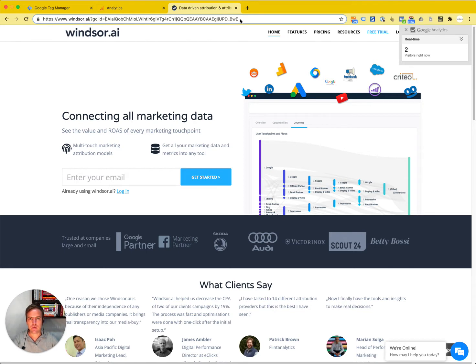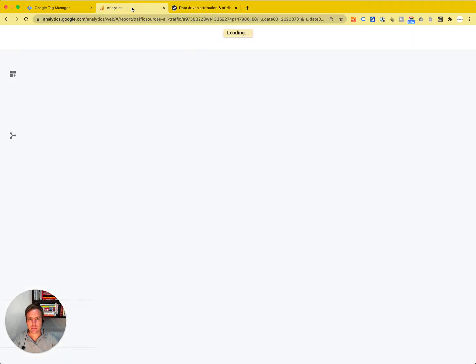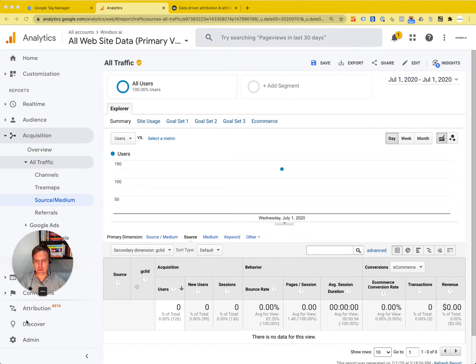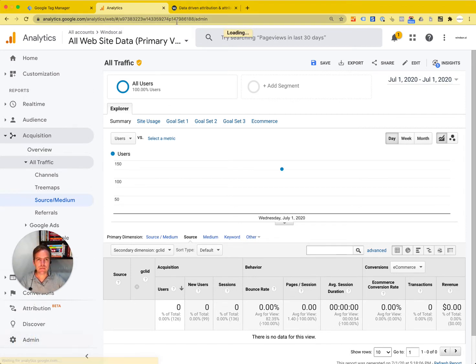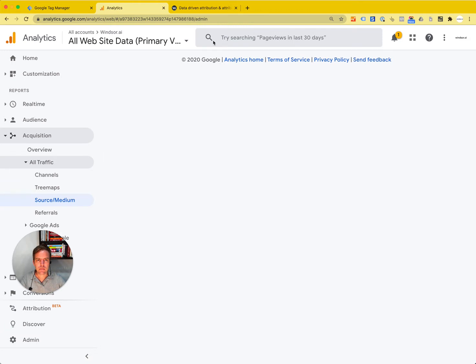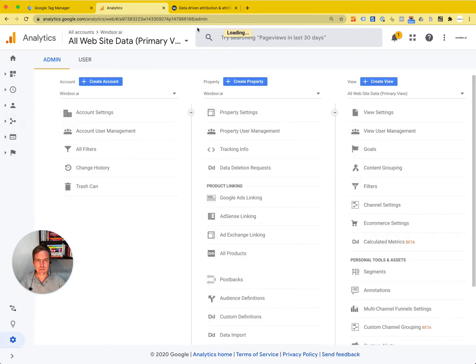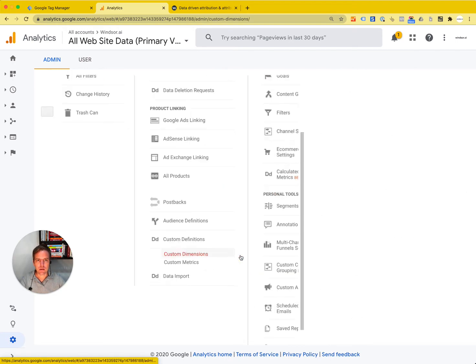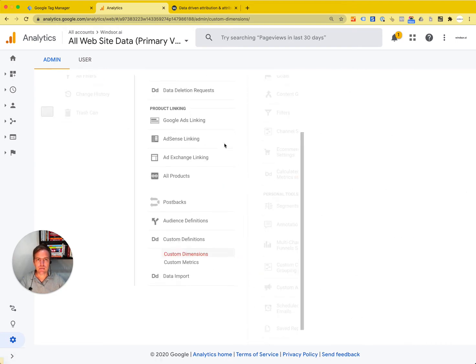In Google Analytics, I'm going to the admin section, and then down here to custom definitions, custom dimensions.